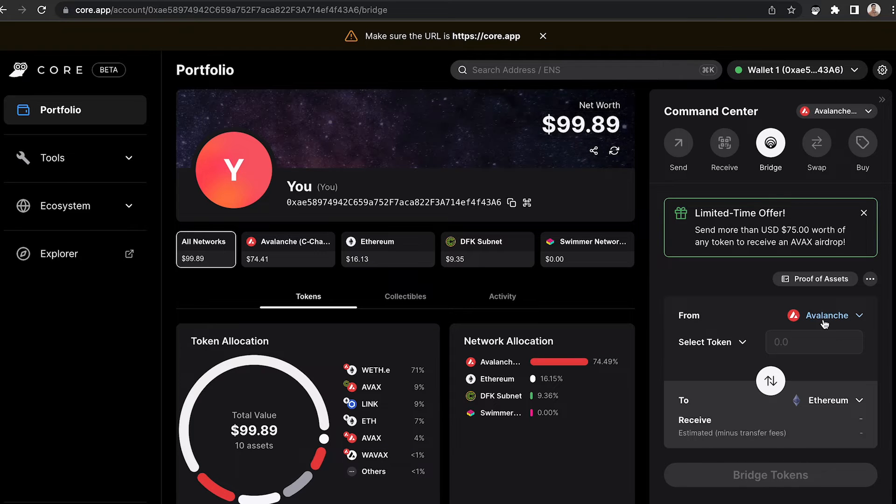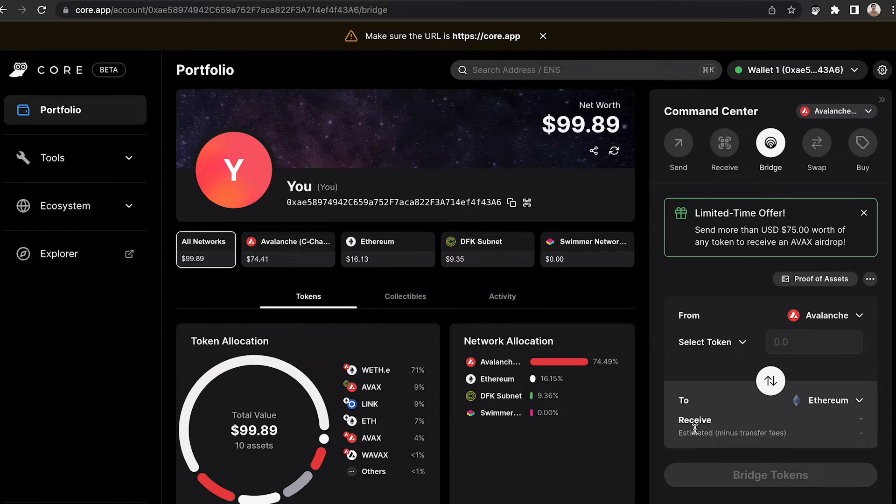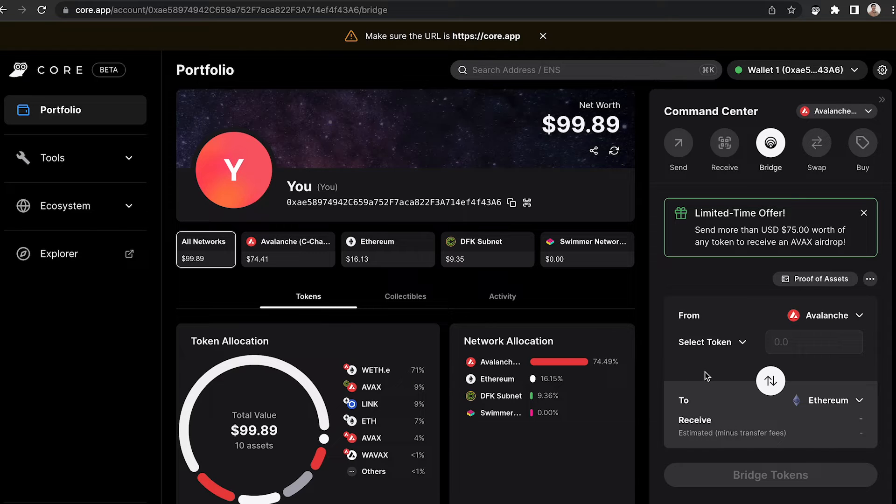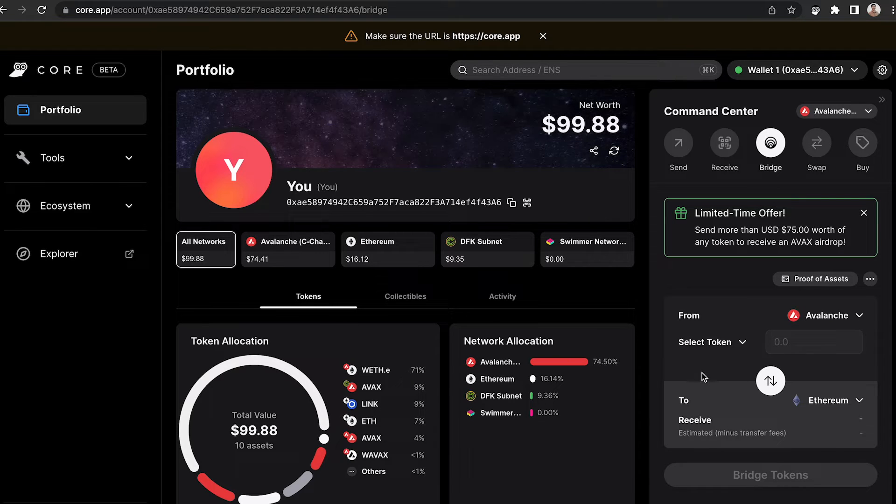From the drop-down menu, make sure that it says Avalanche and that you're going to Ethereum. This will move tokens from the Avalanche C-chain to the Ethereum network all within Core Web.